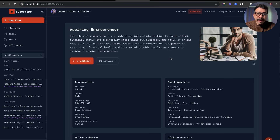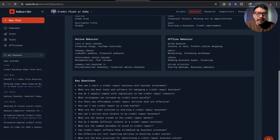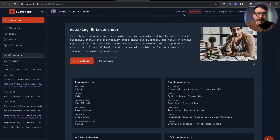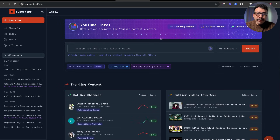You also have the target audience — the demographics for my YouTube channel, which is 25 to 34, majority male, with a specific income range. We can view all the key questions that people might be asking in my niche. So all of this is very powerful. And then of course you have the area where you create your YouTube scripts. Once you've created your channel, you can also see the section called YouTube Intel.